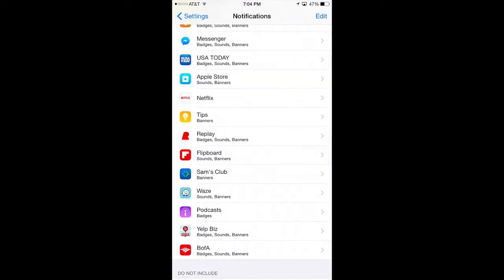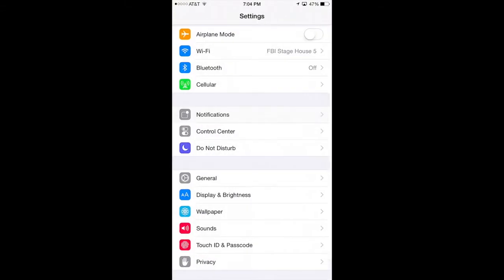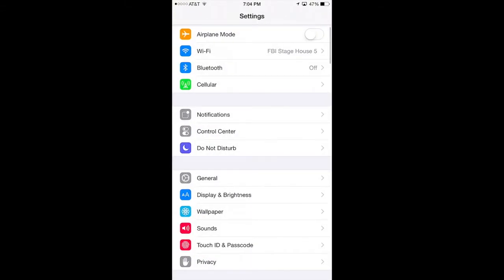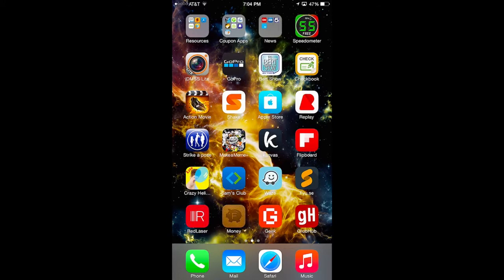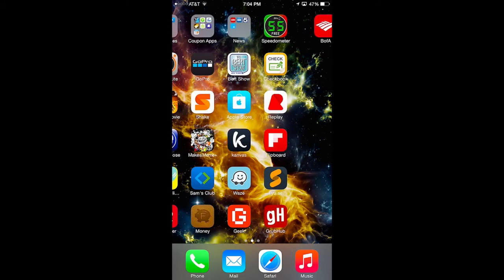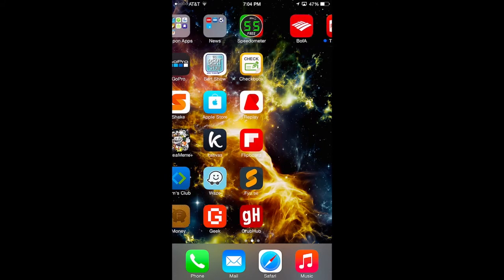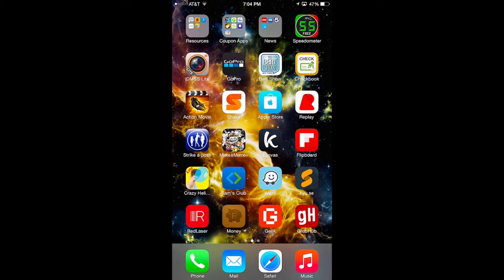And that's it. So let's go back and check it, make sure that went away. Yes, in fact it did. There's Flipboard, and it has no badge on it. That's how you do it.